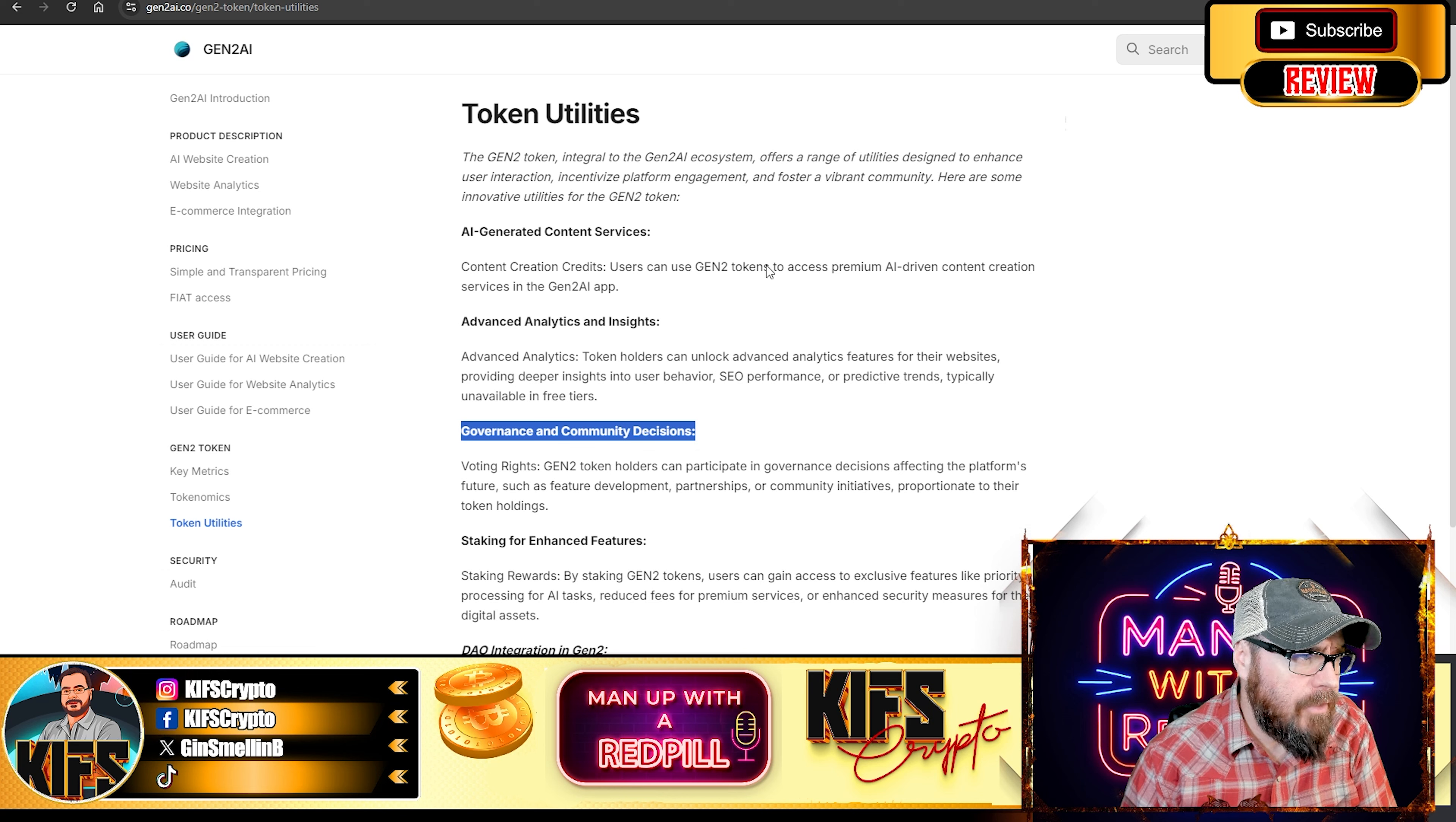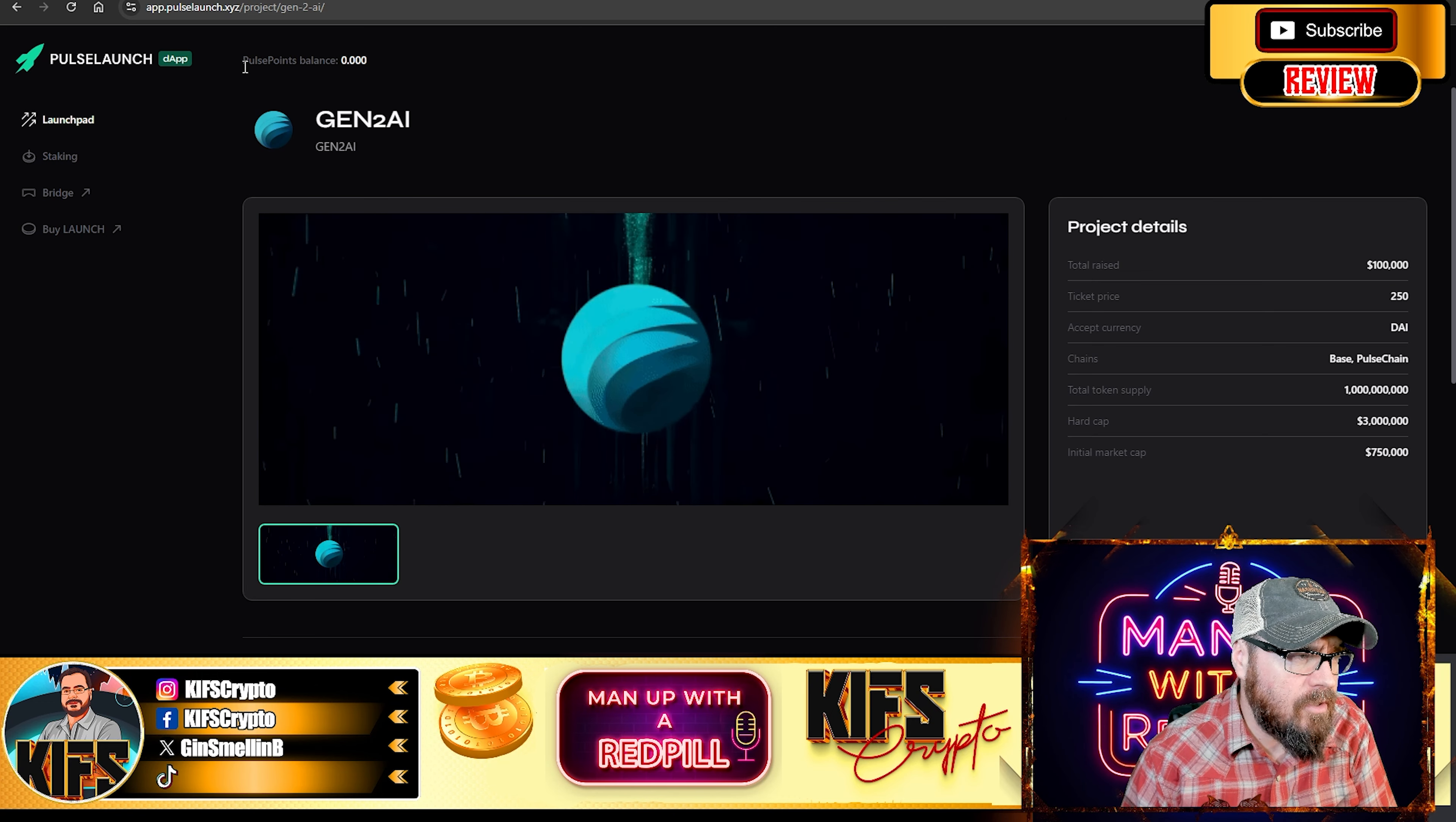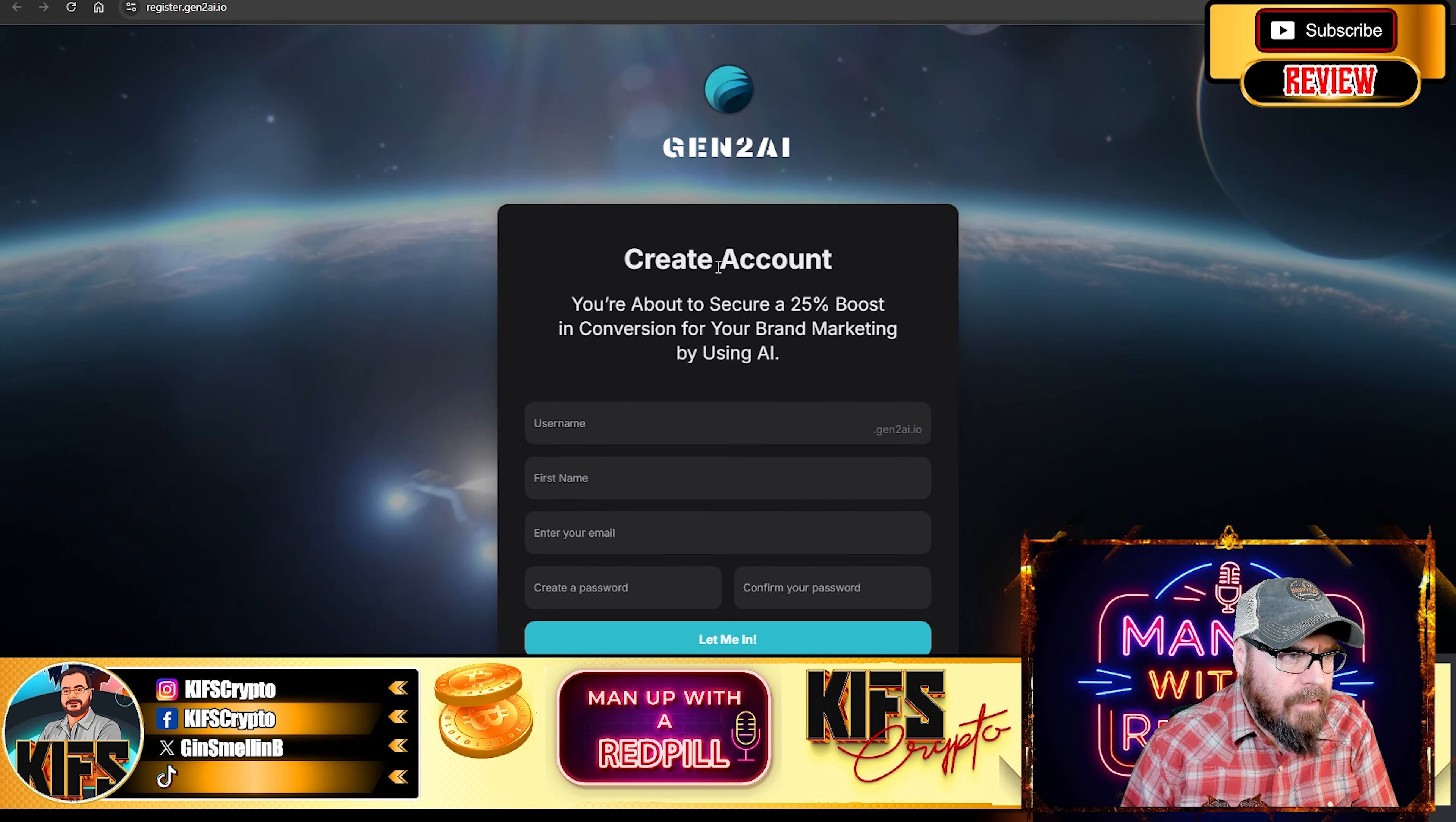I know a company that I've been working with closely, and they're trying to do something very similar. Now, this is Pulse Launch. This is where you're going to be able to buy your tokens. We'll get to that in a second. I want to show you the platform.